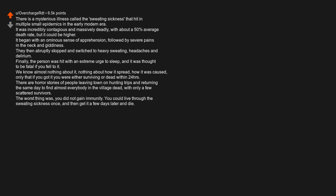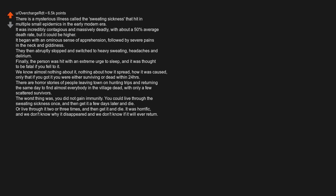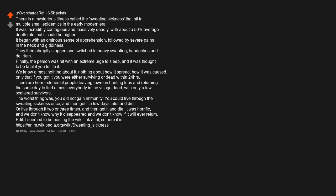The worst thing was you did not gain immunity. You could live through the sweating sickness once and then get it a few days later and die, or live through it two or three times and then get it and die. Anyway, it was horrific and we don't know why it disappeared and we don't know if it will ever return.